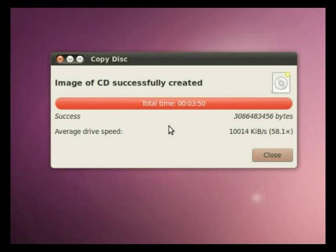There you go. A freshly created ISO image in Ubuntu 10.04 Lucid Lynx.